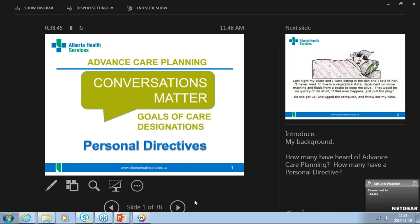Advanced care planning is the process of talking about and documenting health care wishes within the personal directive document prepared by lawyers, and the client's documents that are tied back to the goals of care in the green sleeve. Understanding the terminology, what it all means, and how it fits together will make you a better advisor. Without further ado, I'll turn this over to our guest speaker, Alexandra.